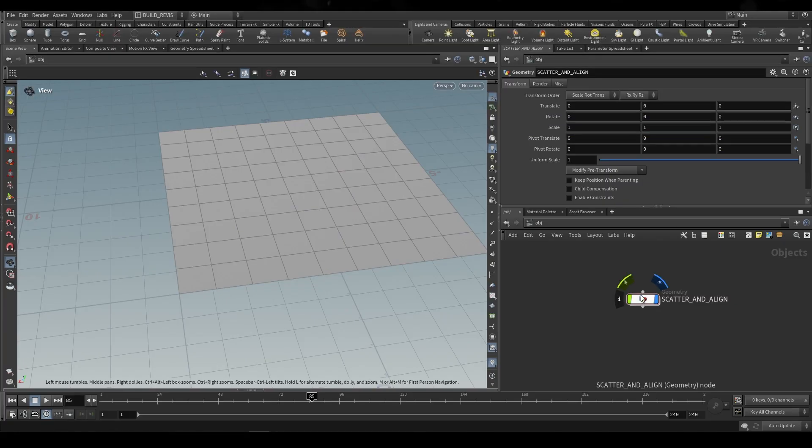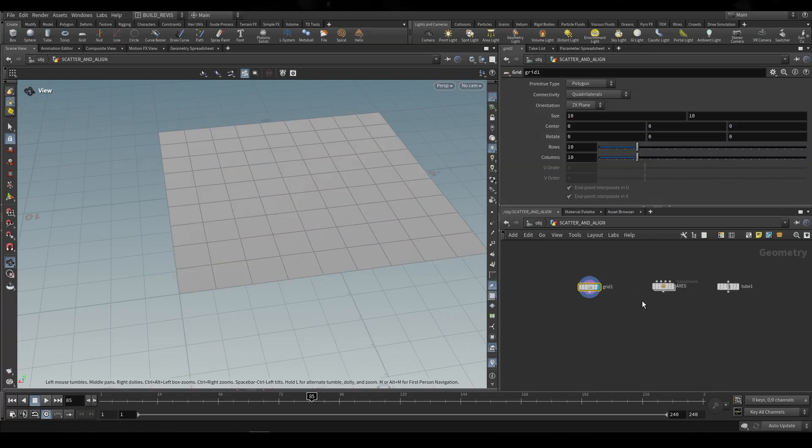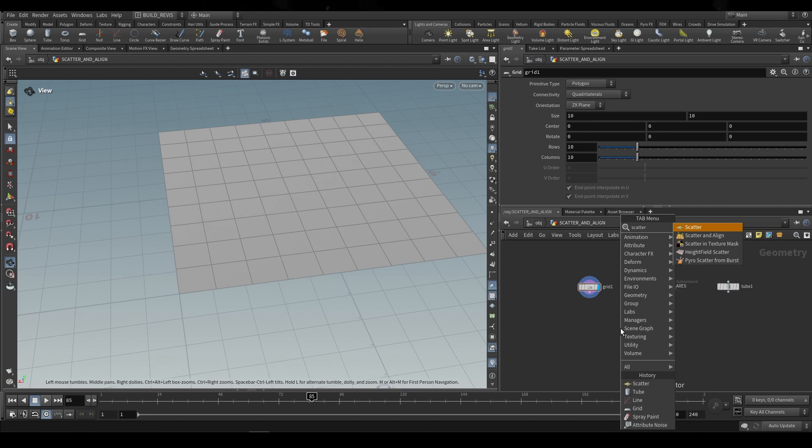Again, the scatter and align node is a SOP level geometry node, so we can go ahead and drop a scatter and align node, not to be confused with a scatter node.